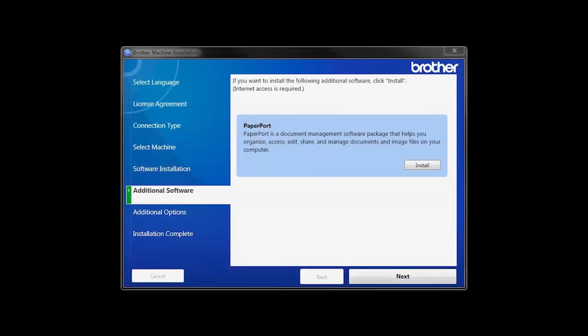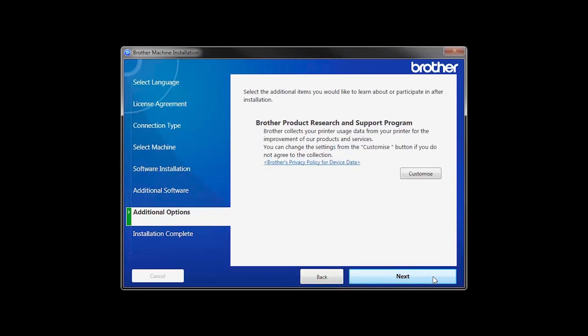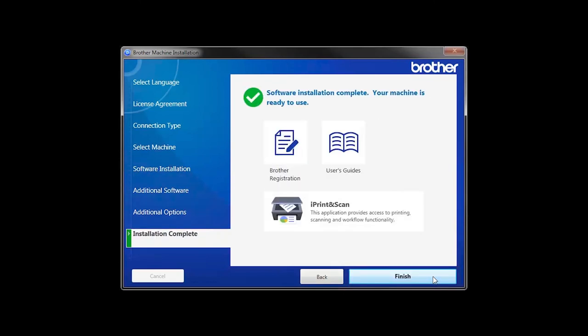Once PaperPort is installed, click Next. Click Next.